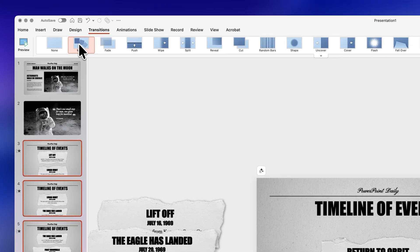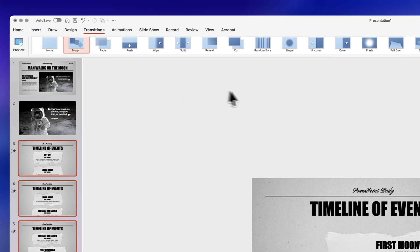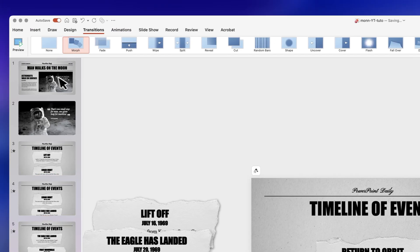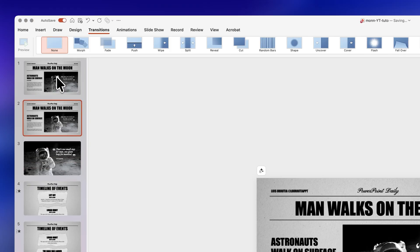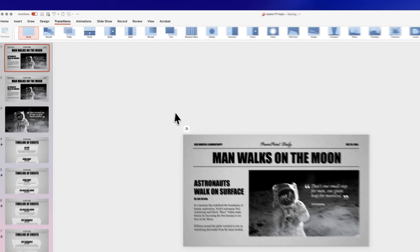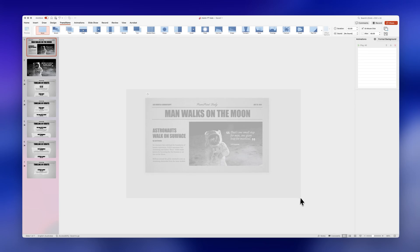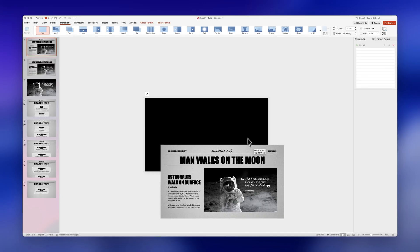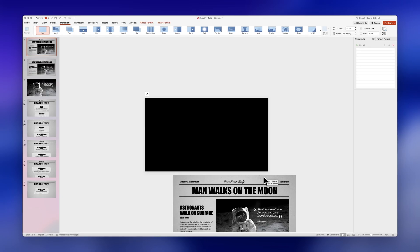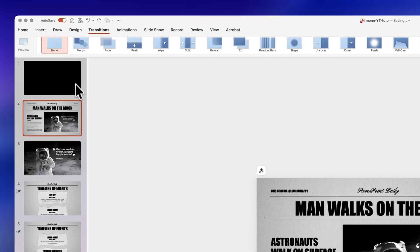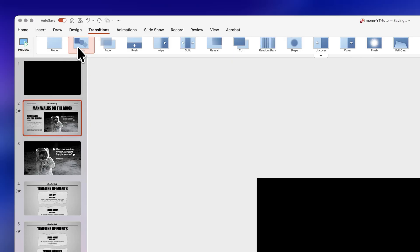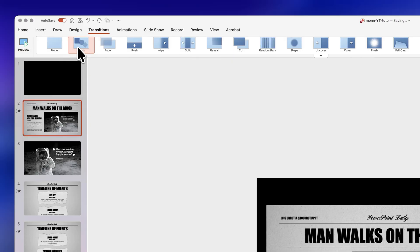Lastly we're going to duplicate the first slide with ctrl d again. Click on the very first slide and here you're going to select absolutely everything and move it outside of the slide like this. And again go to the second slide go to transitions and apply morph for the last time and that's it.